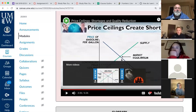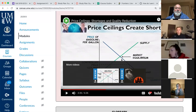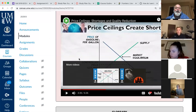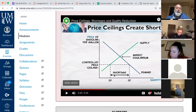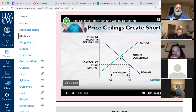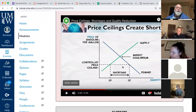Because the price ceiling is below the equilibrium price, what happens to the quantity demanded at a lower price? It's going to go up. But what's going to happen to the quantity supplied? It's going to go down. So demand goes up but supply goes down, creating a shortage. In a free market, the shortage would cause prices to rise and we'd return to market equilibrium, but with a price ceiling it's against the law for the price to go up, so we're stuck in that situation.